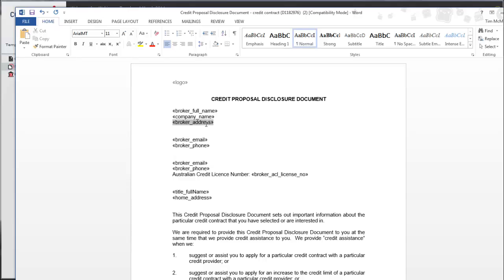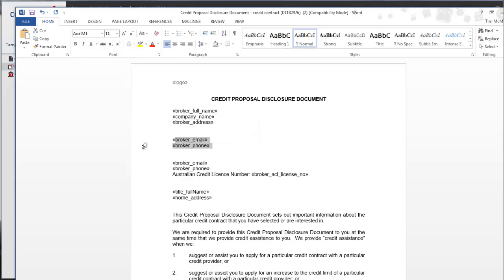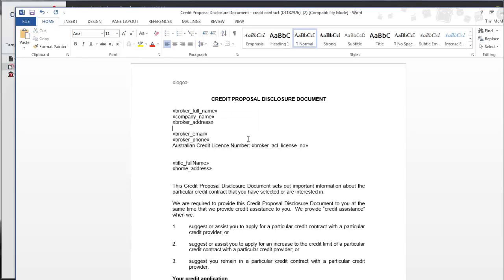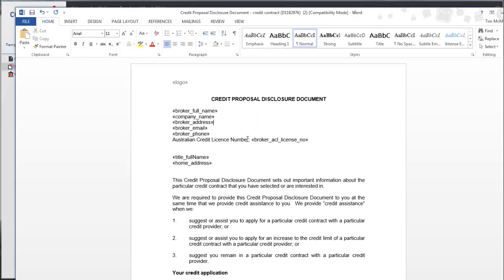These ones do. So these tags aren't actually tags, they're just text of the tag and they won't bring data through. You need to open the document completely in Word and then you can start editing the tags.